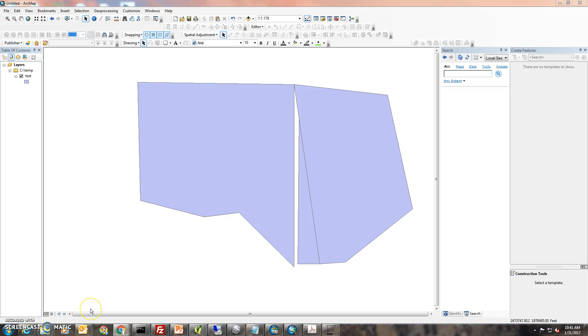Hello, in this video we're going to show you how to delete a sliver and join two parcels, or clean up the area between two parcels using ArcMap.